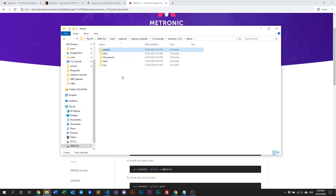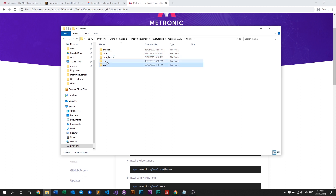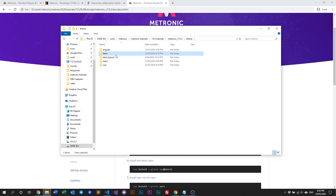All these versions are independent from one another. What that means is if you are working on a project that requires HTML integration, you just use HTML. If your project is React-based, you just use React — you don't need to use HTML anymore. All these versions of Medtronic are independent from one another, so you just pick one based on the project requirements you're building.